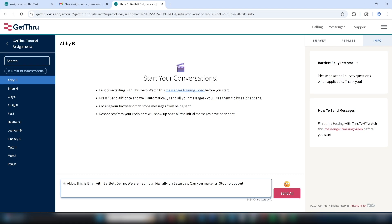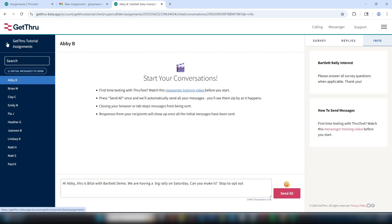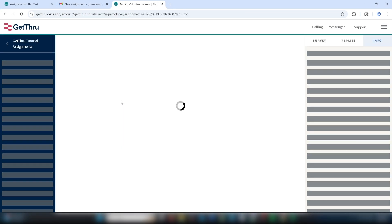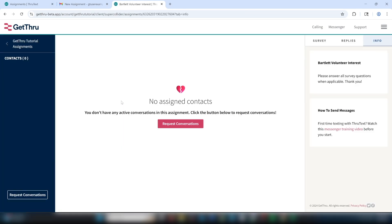Earlier, we mentioned that you may not get an email from ThruText to start your assignment. You may instead receive an invite link directly from your admin to join a campaign. In these campaigns, you may have to assign yourself conversations. When you open your assignment, you'll see a button that says Request Conversations. Clicking this button will assign you a batch of conversations.